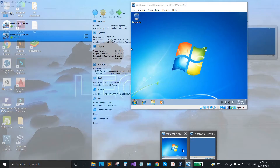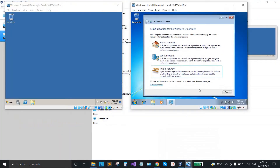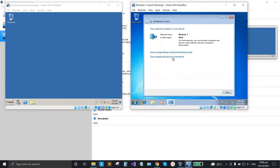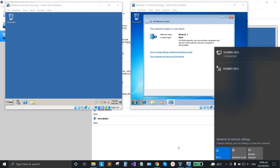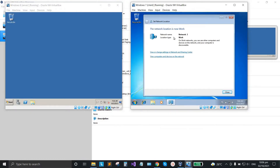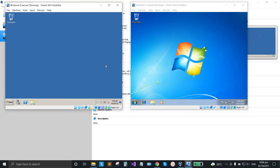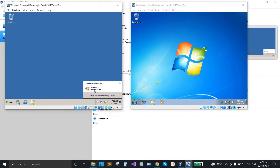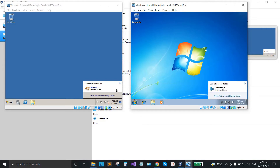Open both the server and the client. Select 'Work on network here'. Make sure you're connected to the internet. The client has already detected the network after we set the network settings on the bridge adapter. Just close these prompts — Network 2 is recognized.